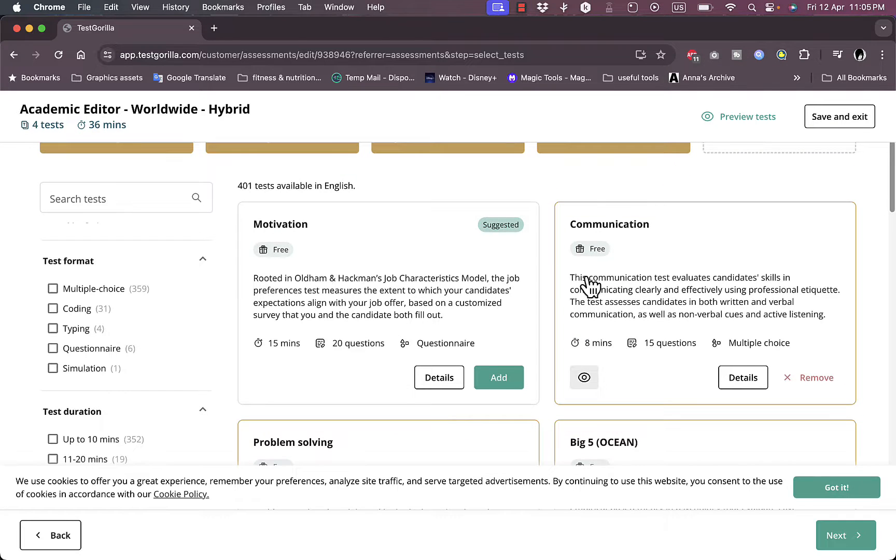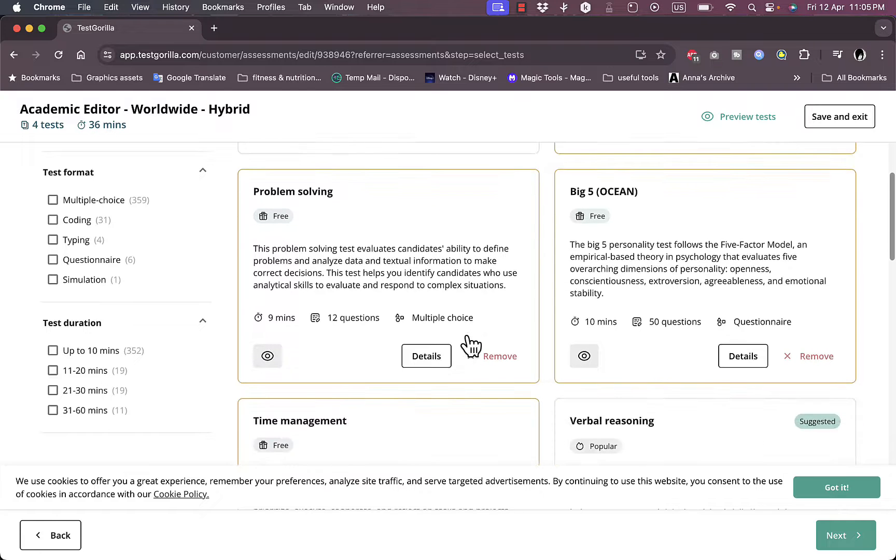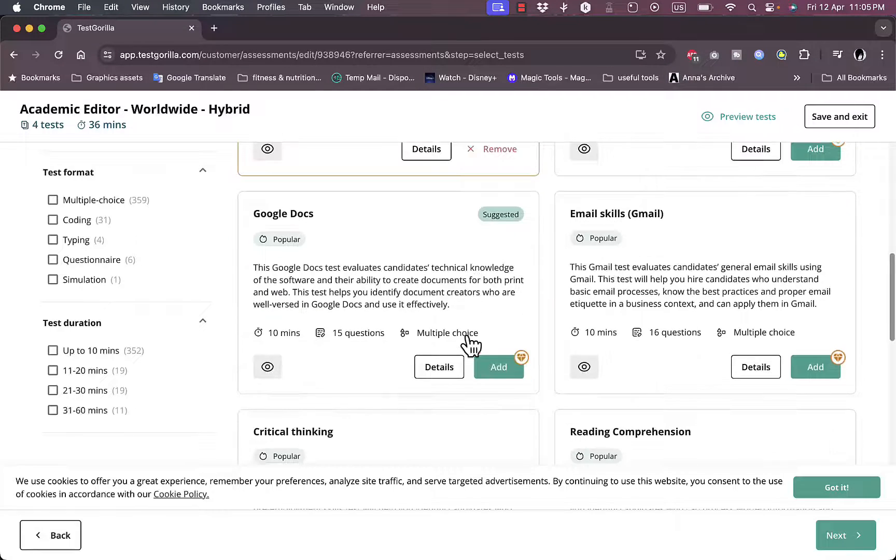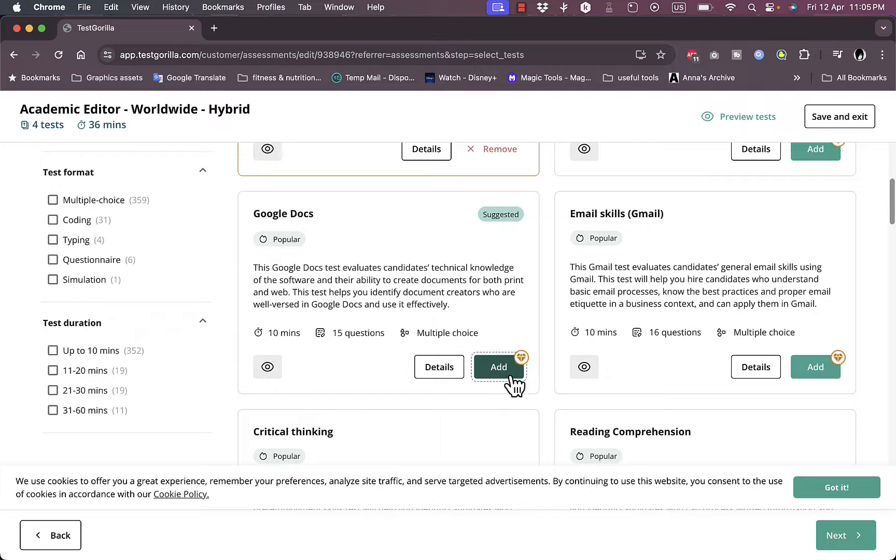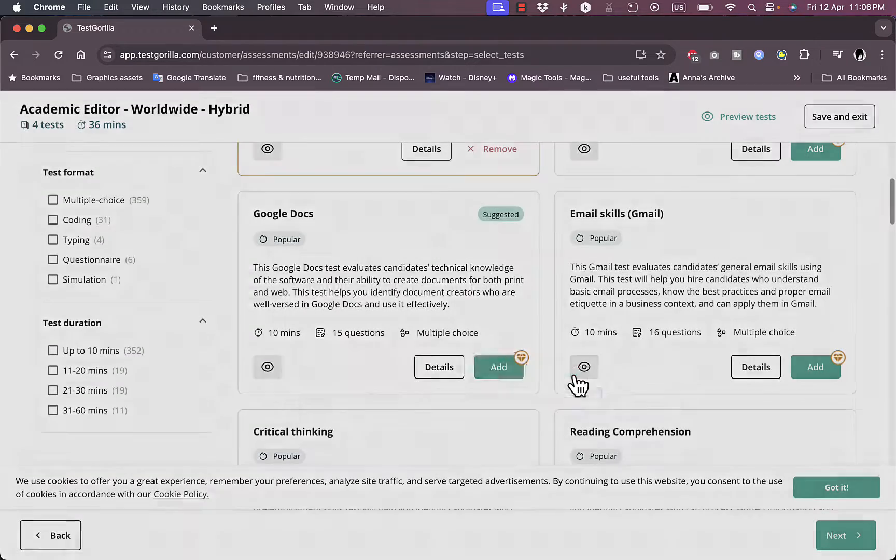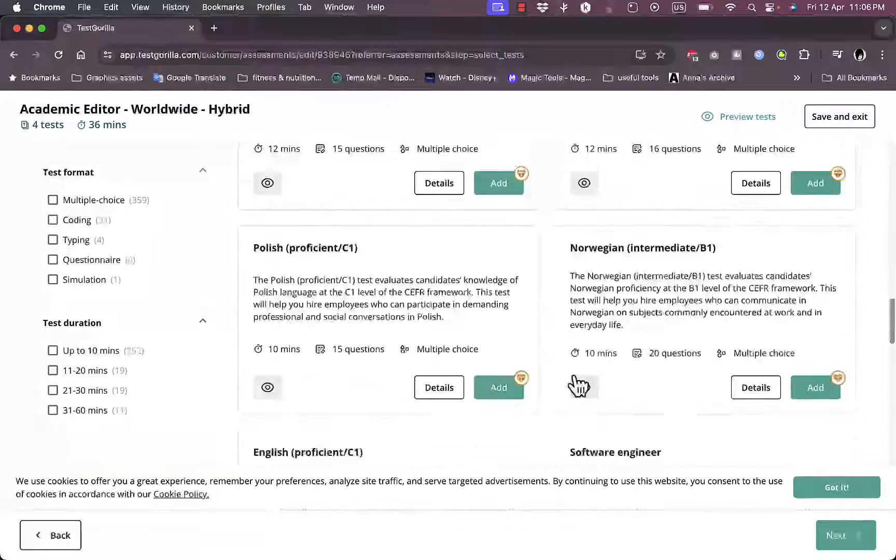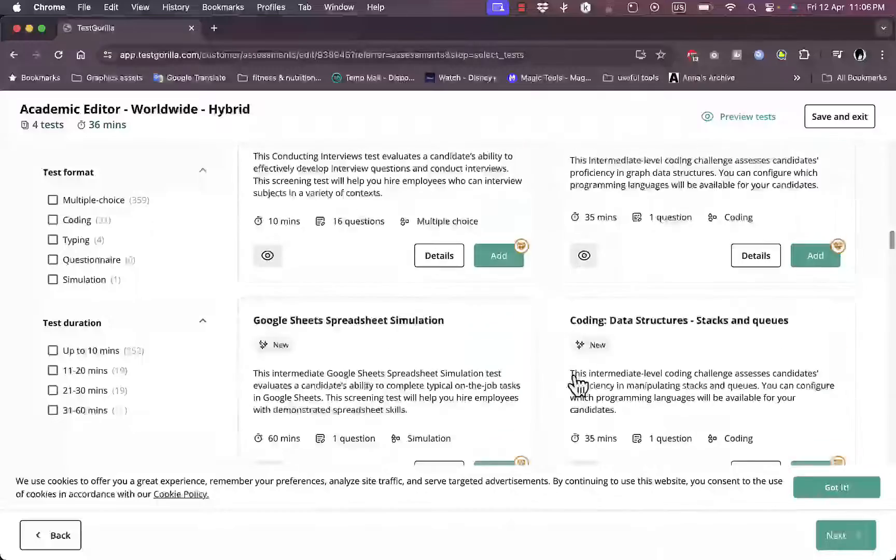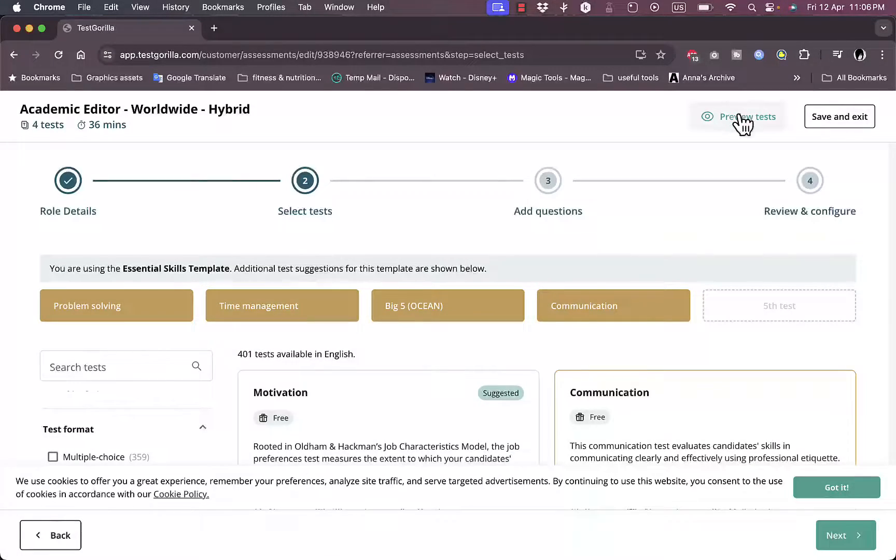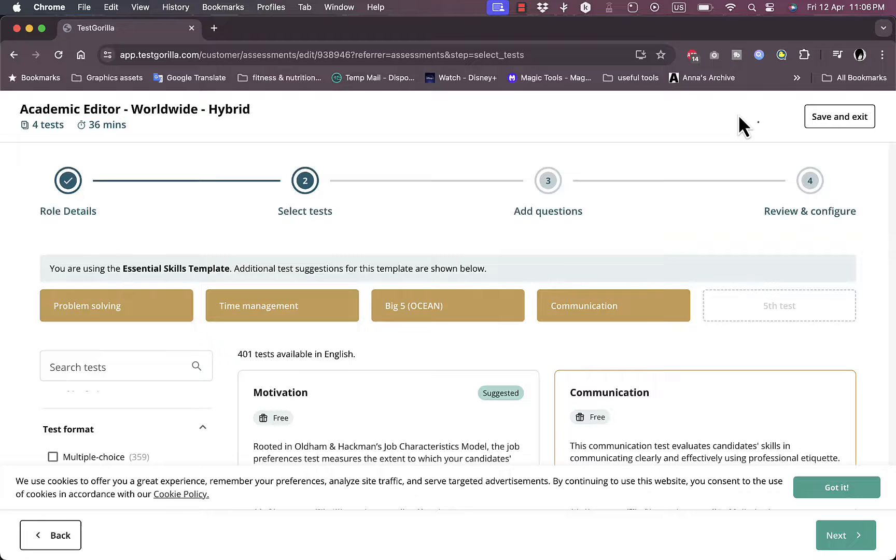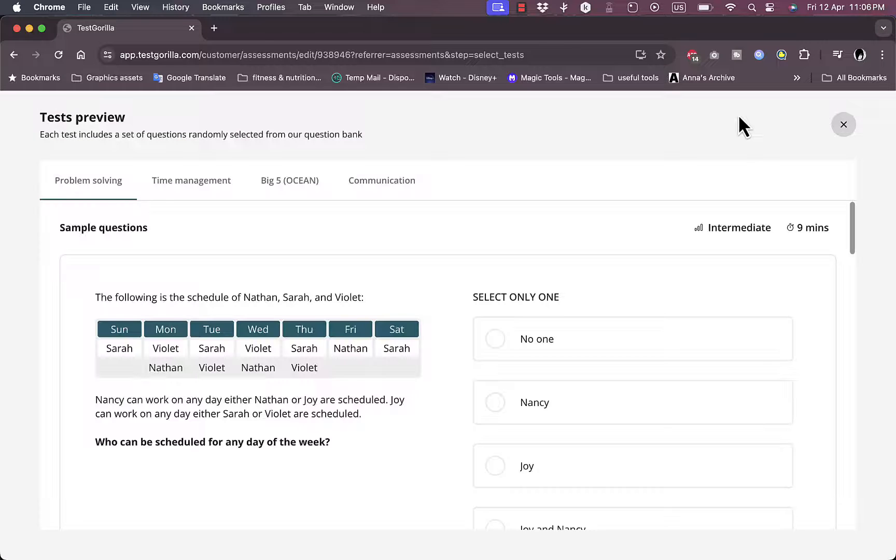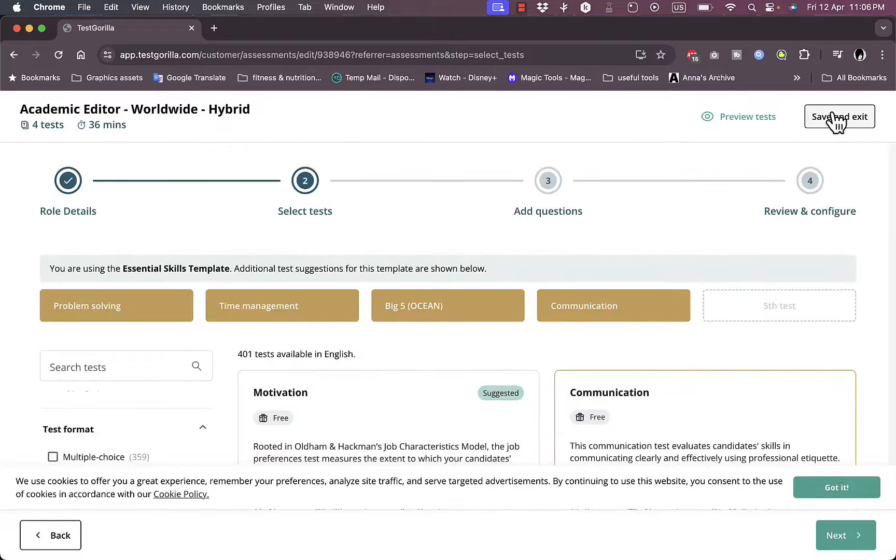Now here you can go ahead and view the tests available in English, so motivation, communication, problem solving, big five and amongst others. Some of them are premium, so if you try to add them you need to upgrade to the starter plan to use the premium tests. Here you can view many many more tests. Now here you can save and exit or you can preview the test. If I click here on preview tests it will get me to the test pop-up. Let's close it and save and exit.